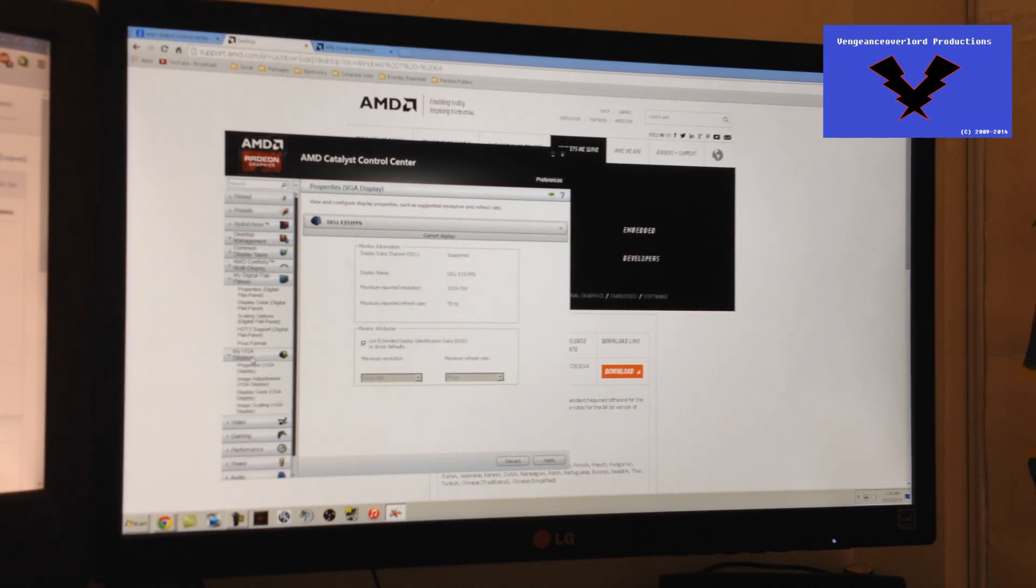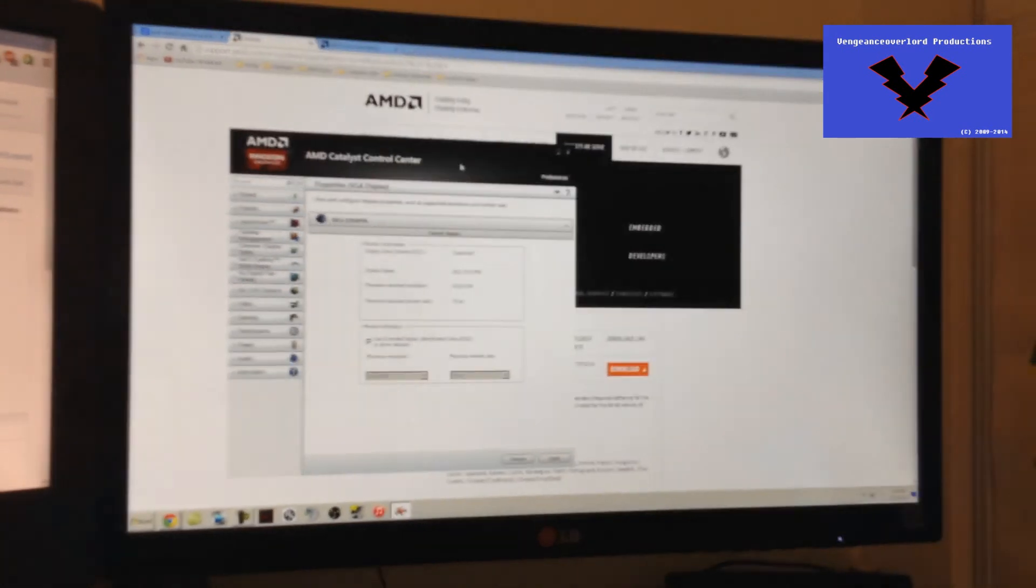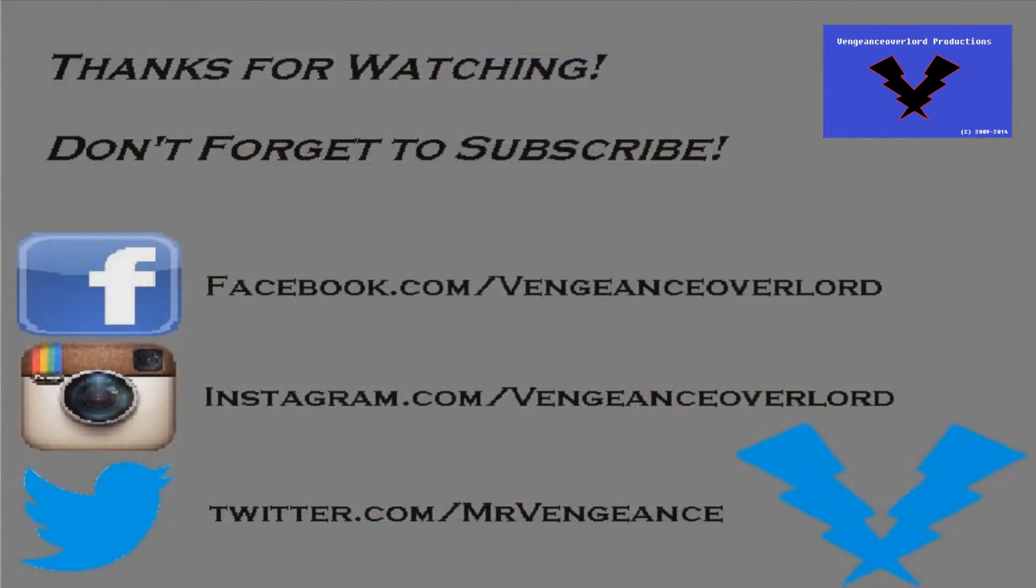Everything is in the description. Thank you for watching this video, and don't forget to check out my Facebook, Instagram, and Twitter links in the description below for more information about new items which may be featured in future videos.